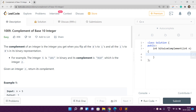Alright guys, welcome to our channel Code with Sunny. Today I am going to discuss an easy problem which is the fourth problem of the daily LeetCode challenge of January 2022. Its index is 1009 and the problem name is Complement of Base 10 Integer.